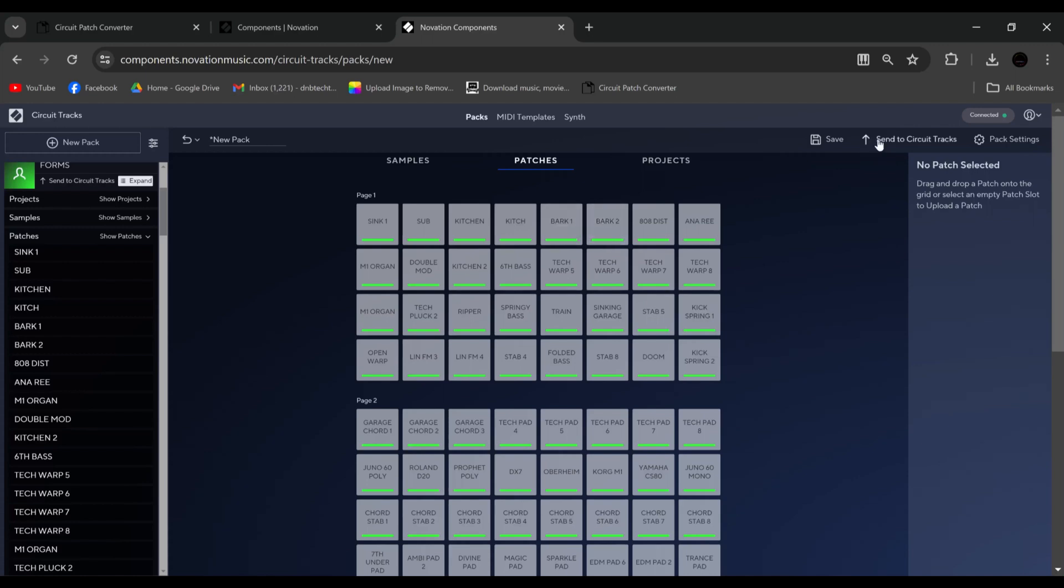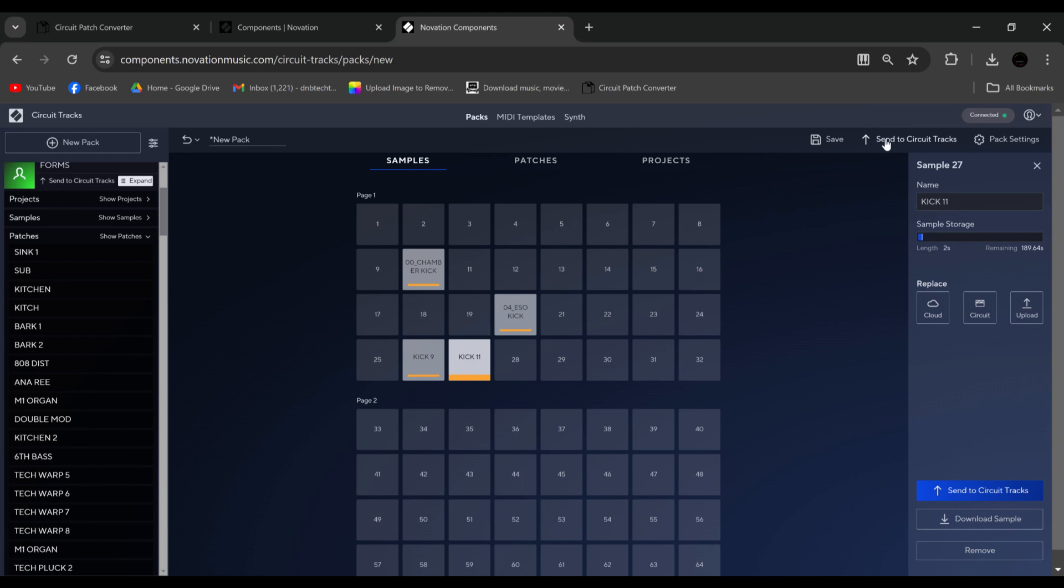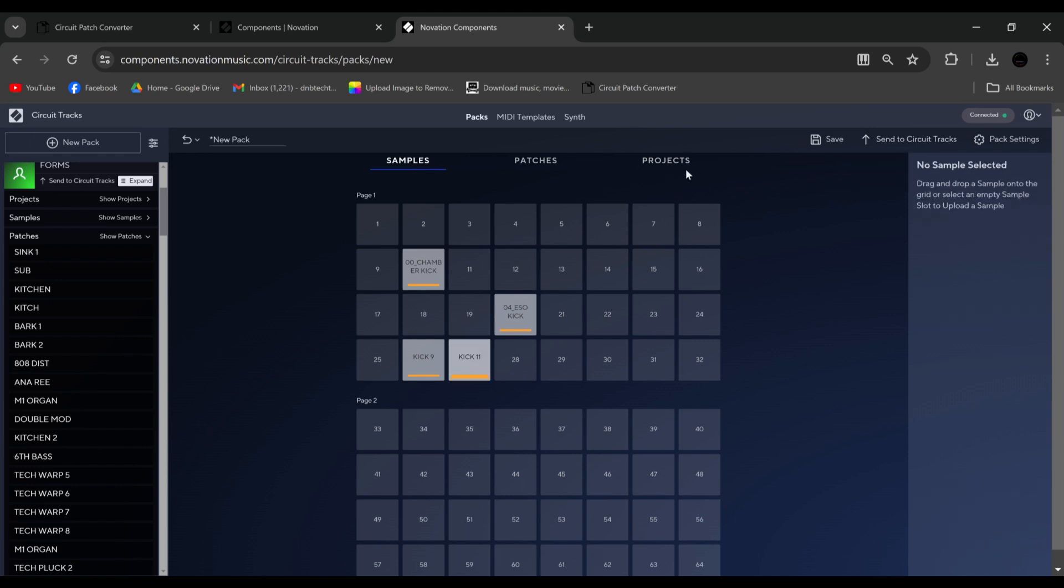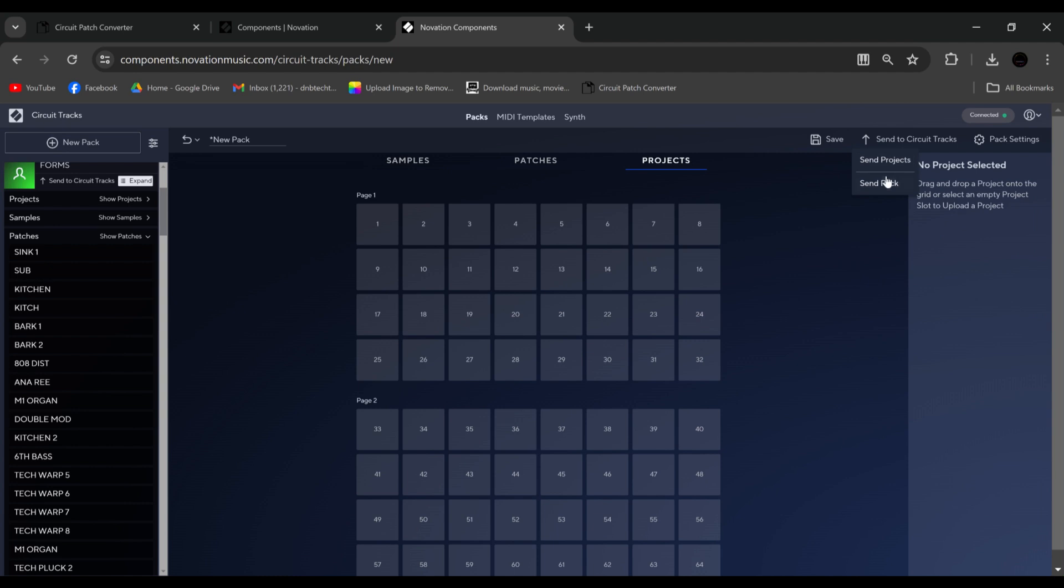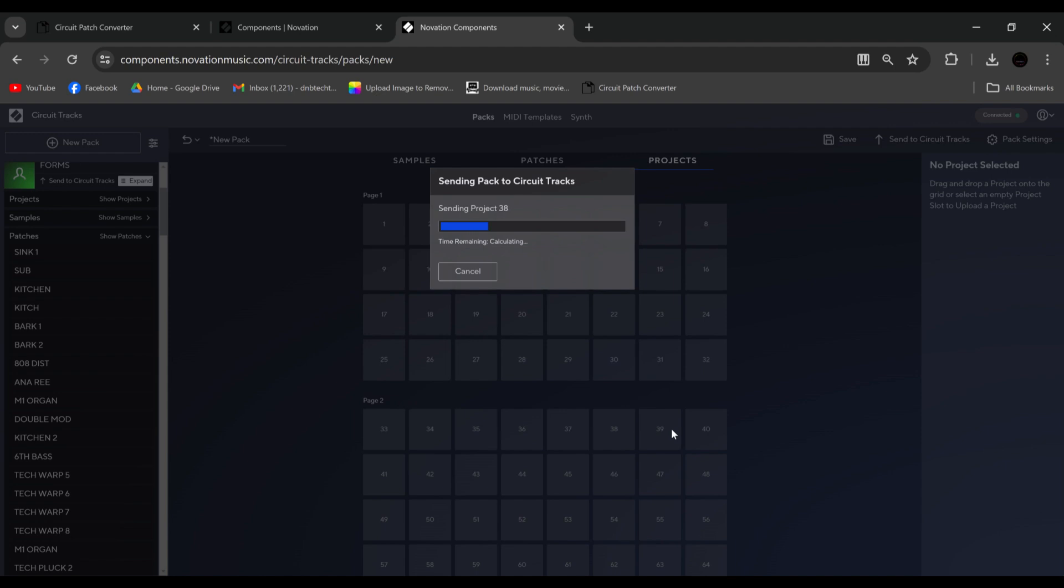And then from here, we can either send the patches, and if we were in samples, it would say send samples, or send the pack. Same with projects as well. But we'll send the pack. So you find an empty slot, which is this one. And as you can see, it will transfer to your unit.